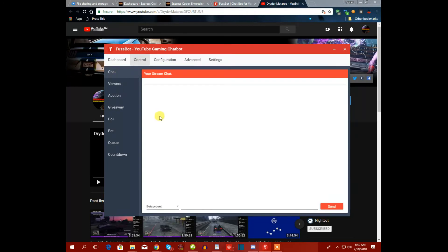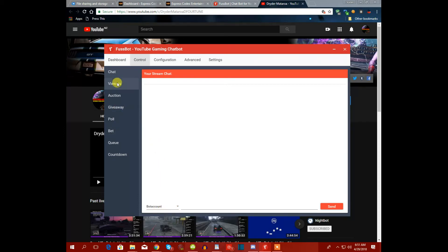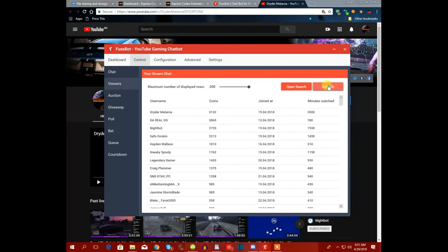The control room is the chat interface, but nobody is in there right now because I'm not live streaming. You can chat using your bot account or your main YouTube streamer account — I always use the bot.